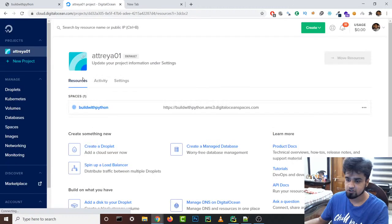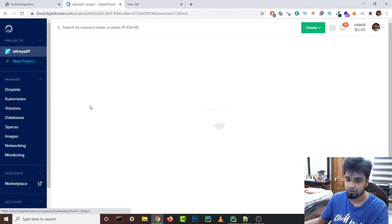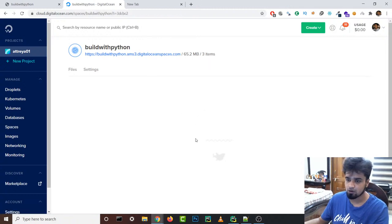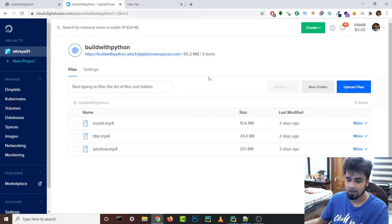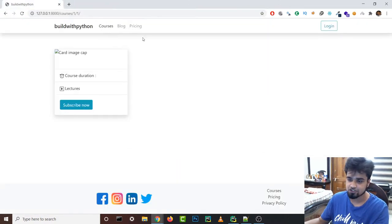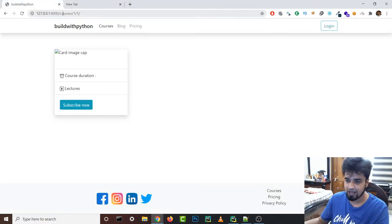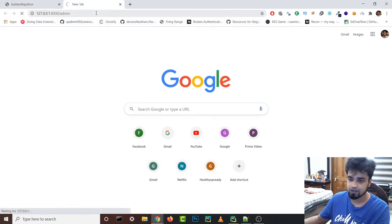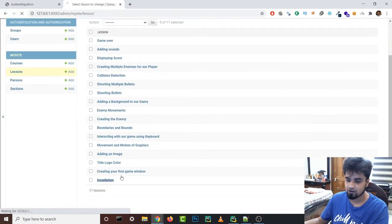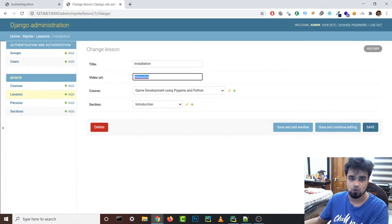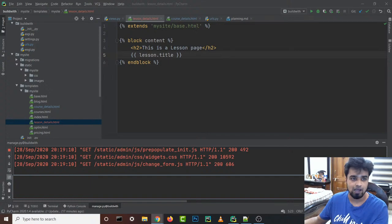I'm using Digital Ocean Spaces to host the videos. I've created a Space and uploaded a couple of videos there. I'm using these for the first three lessons. You can upload them privately or publicly — it's kind of like Amazon S3, but I'm using Digital Ocean because I already have credit there. Feel free to use Amazon S3 as well. Now I'll open the admin panel and add video URLs to the lessons.